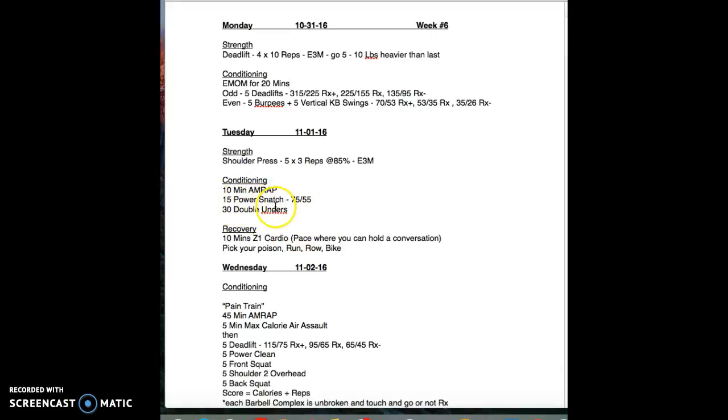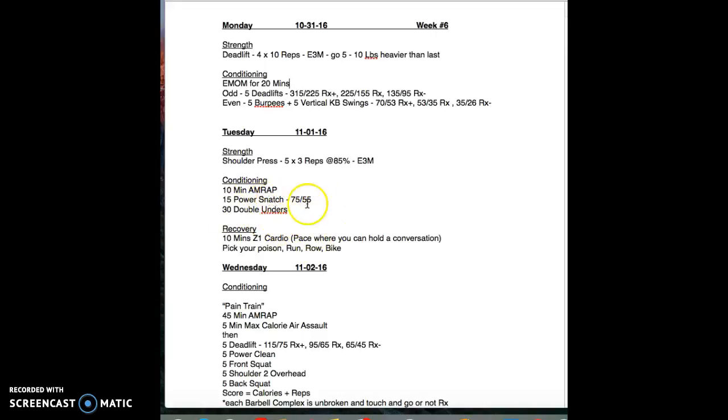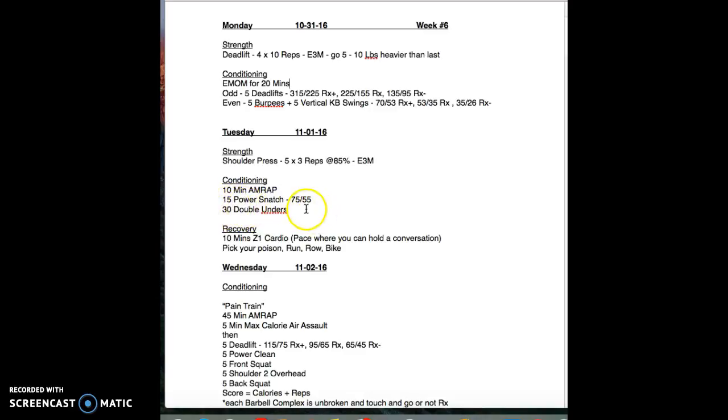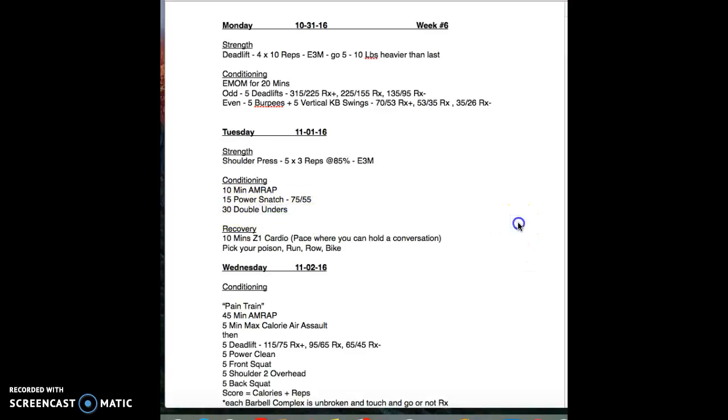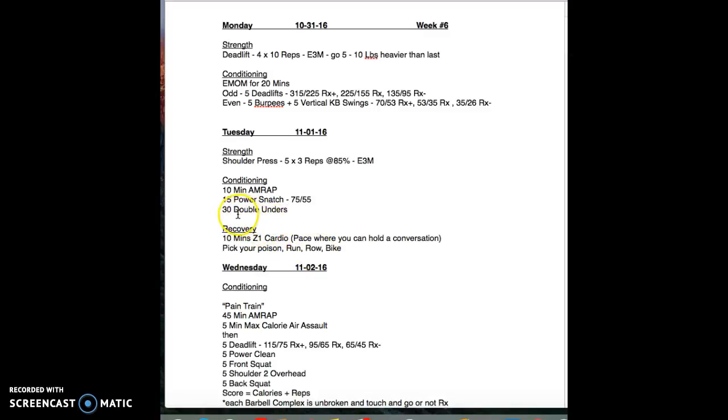Modify if you need to. Not all of us have double unders. I got double unders but I'm not very good at them, so if I'm doing a lot of double unders it makes me very sore. Don't be afraid to say I'm going to do 15 double unders or 10 double unders because it takes me a long time.